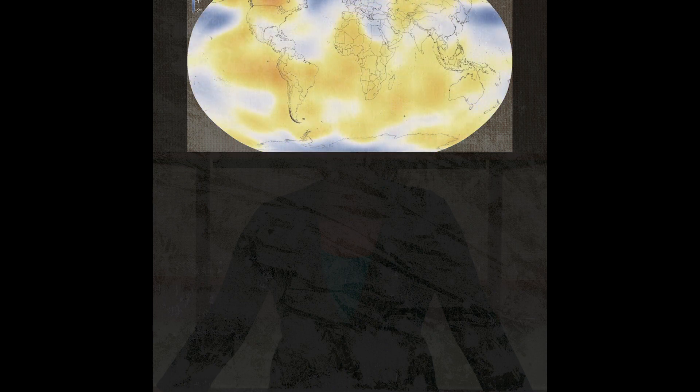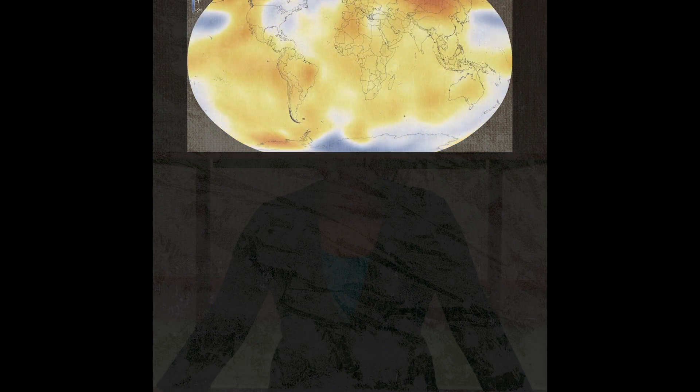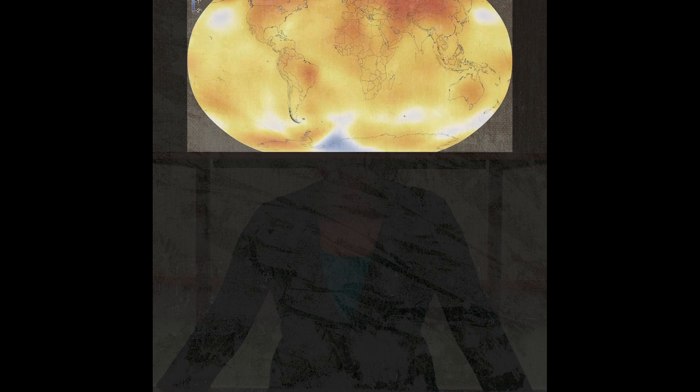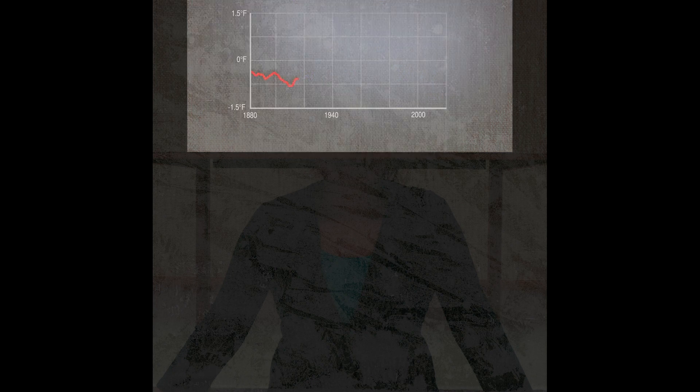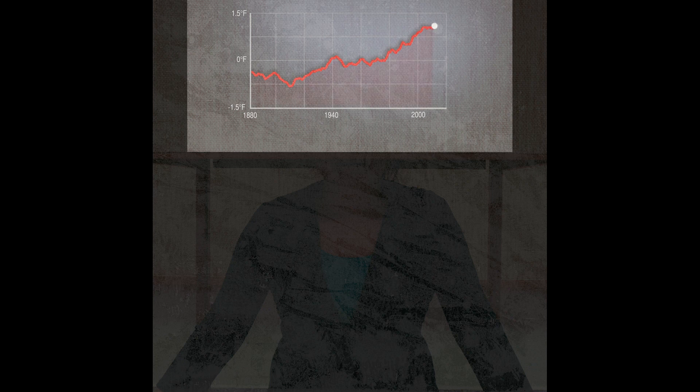Red, orange and yellow are warmer areas, blue is colder. Since temperature records began in 1880, the global average temperature has been measured.